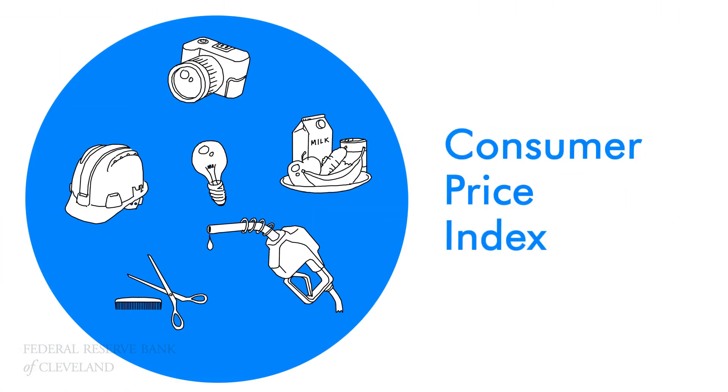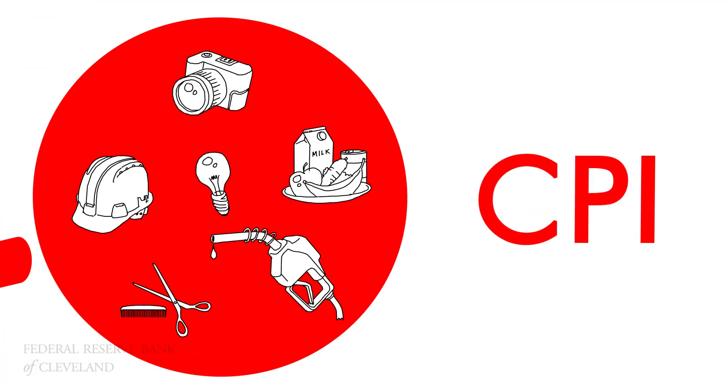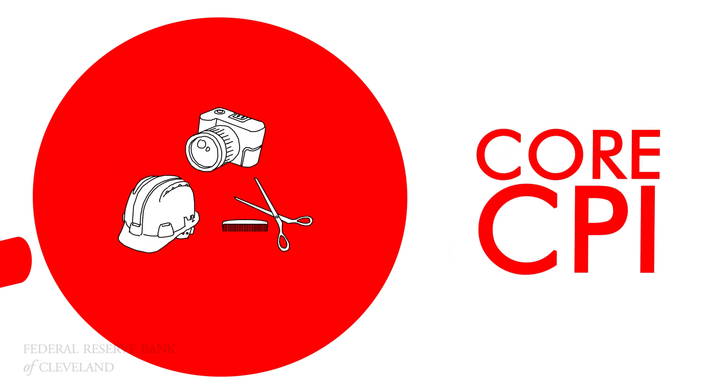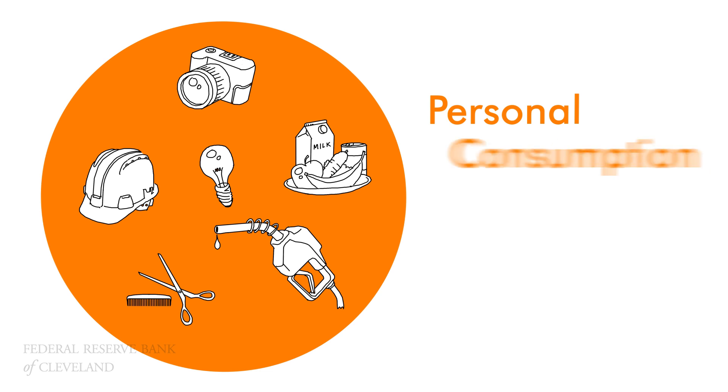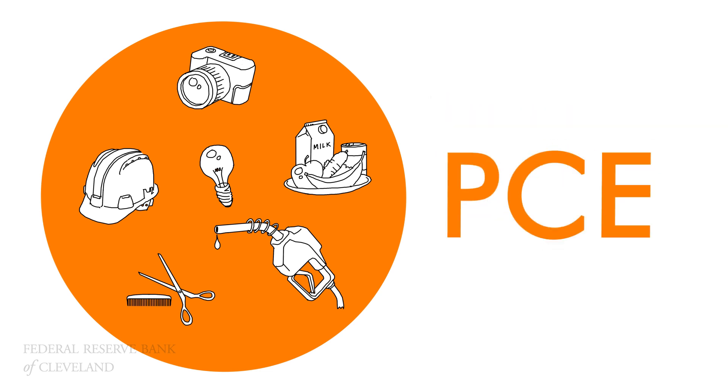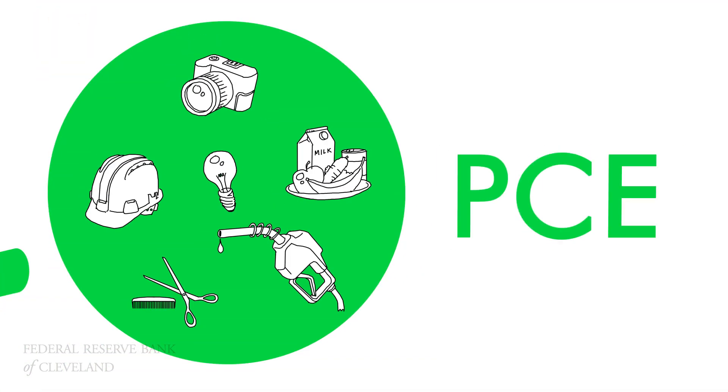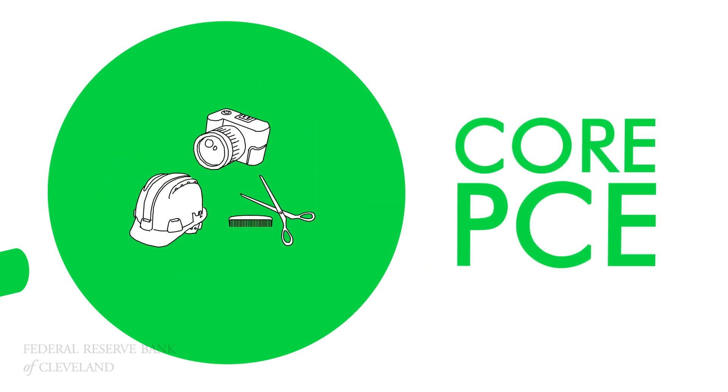The Consumer Price Index, or CPI. The CPI minus food and energy prices, which people call the core CPI. The Personal Consumption Expenditures Price Index, or PCE. The PCE minus food and energy prices, also known as the core PCE.